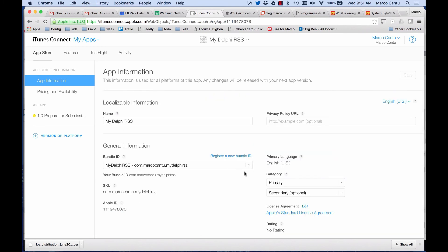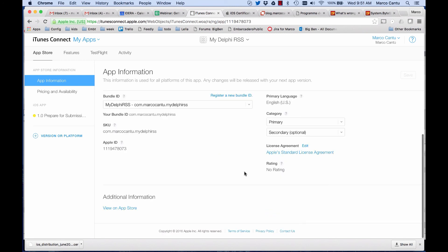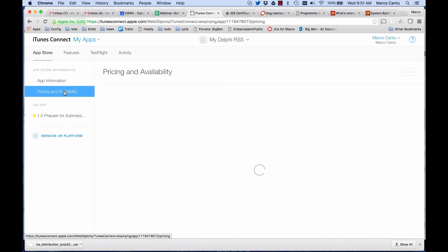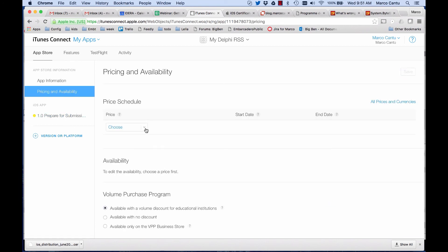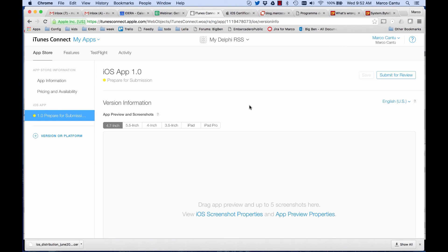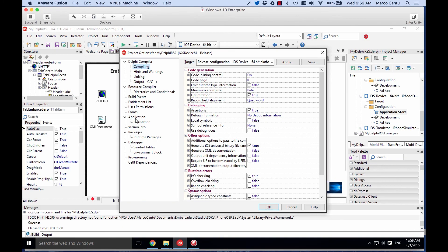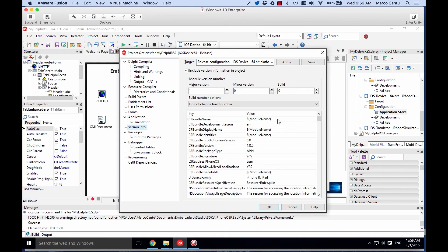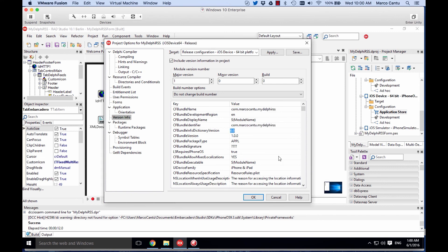The iTunes entry is required before you can actually upload the submission for the store. You need to go through the pricing — you can pick free application — and then go to the submission page where you need to create all the screenshots, assets, and graphics, which are all required. Back in the application version info, you need to have the matching bundle name, which is critical for being able to deploy and code sign the application properly.